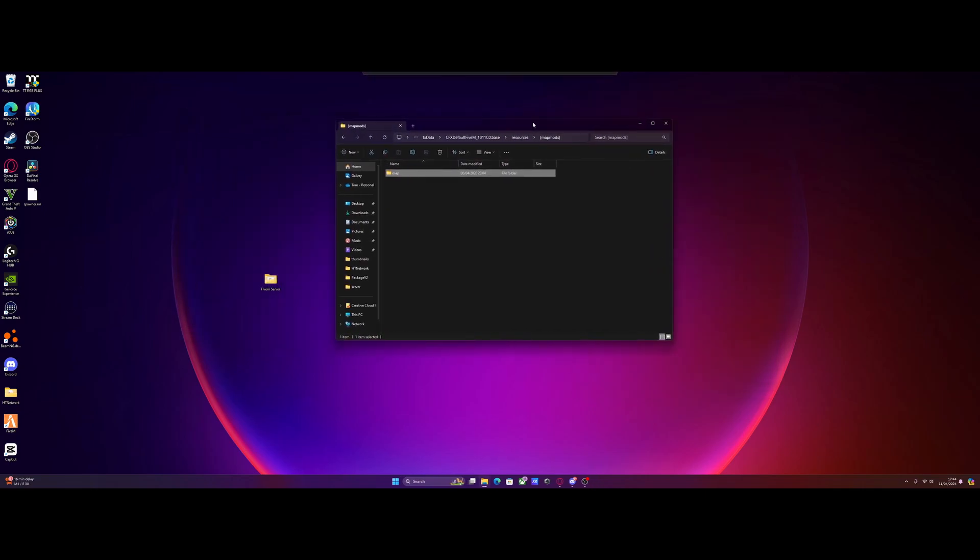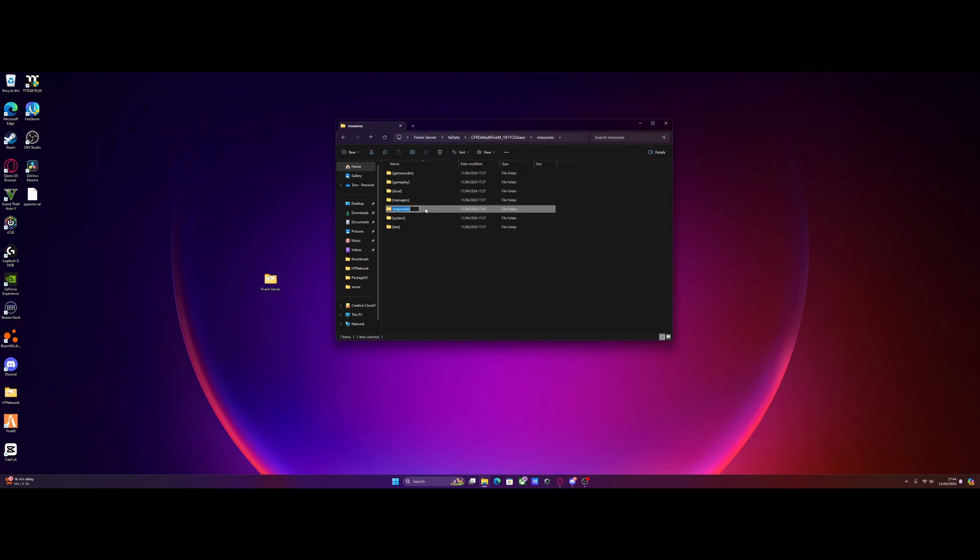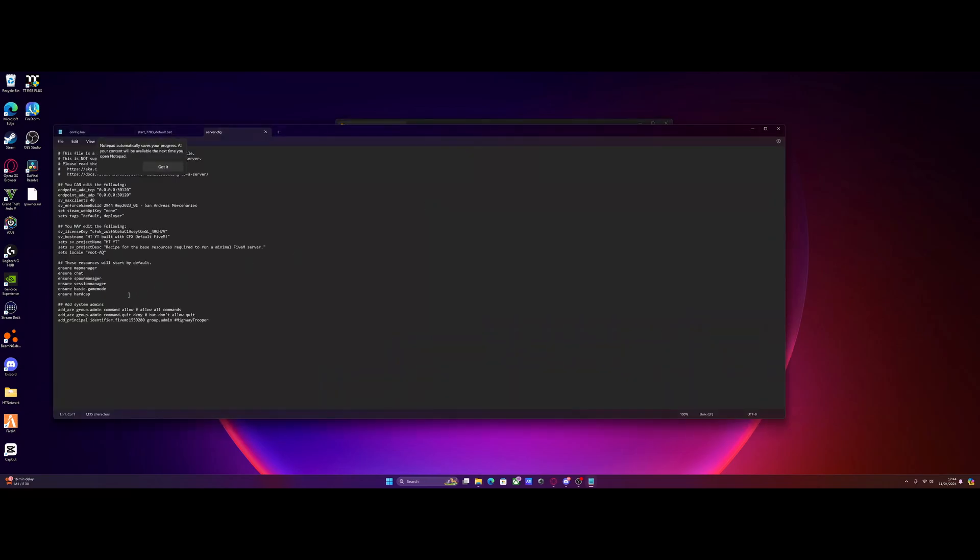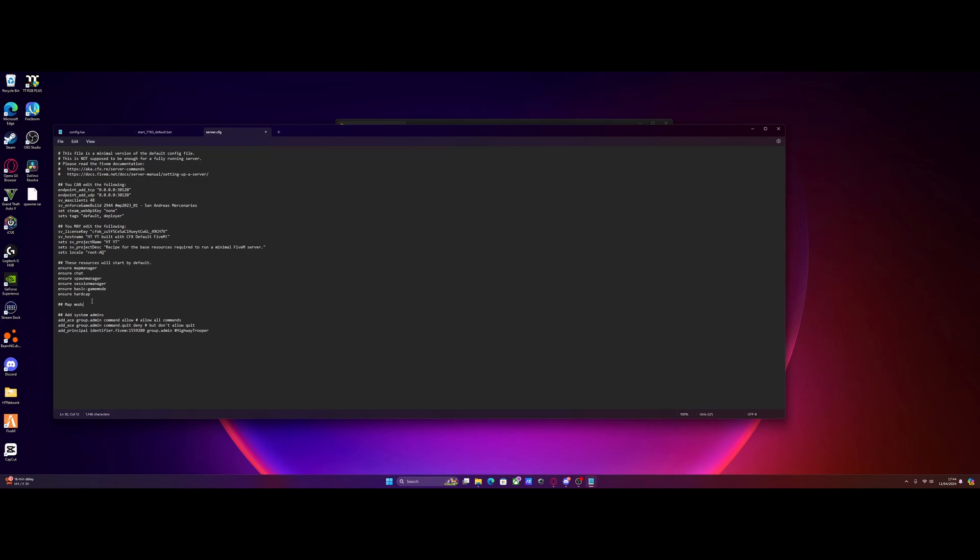From here, all you want to do is go back to resources, copy the name of that subcategory folder we just made, go back to cfx default and open your server.cfg. Under the last ensure line on your server.cfg, we're going to press enter two times. I'm going to do two hashtags, then we're going to type map mods. These two hashtags make it so the server.cfg won't read it as a line of code. Basically we can make a nice little subheading.